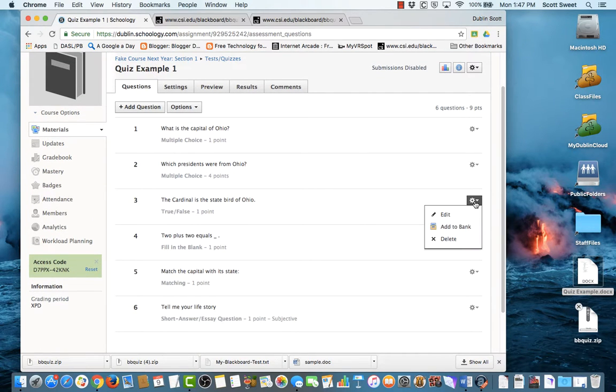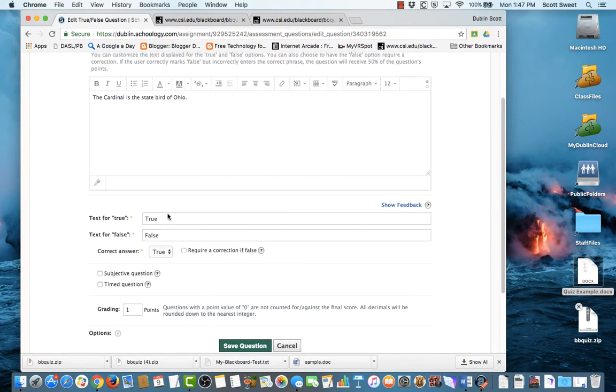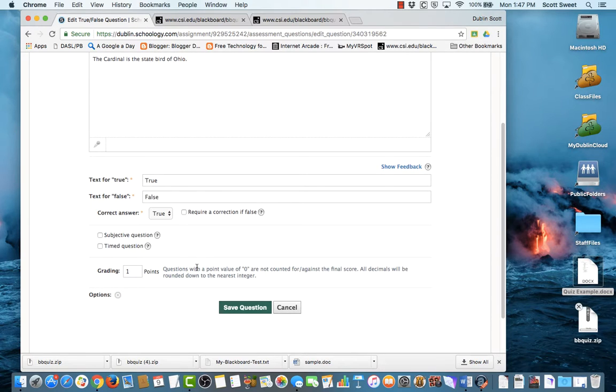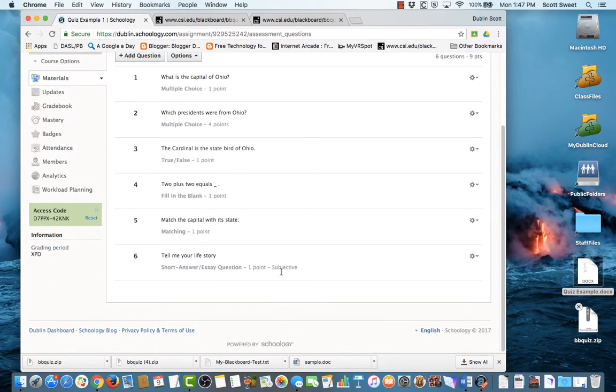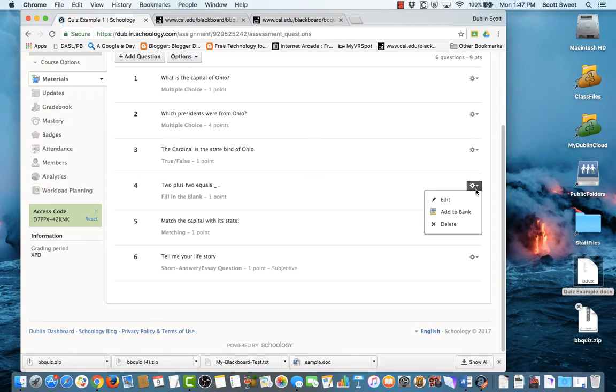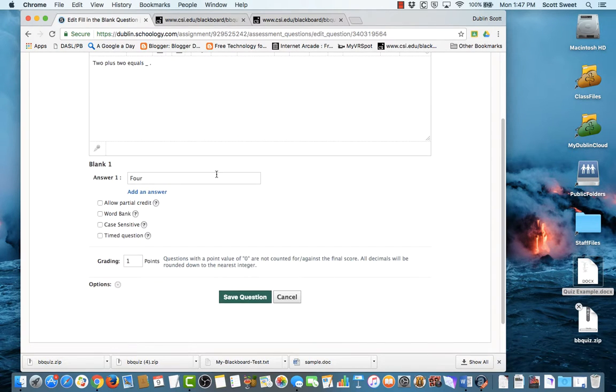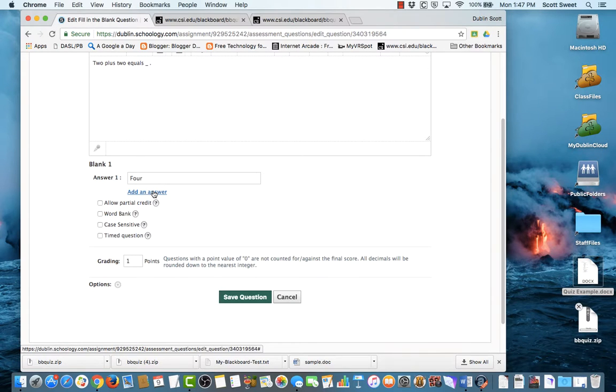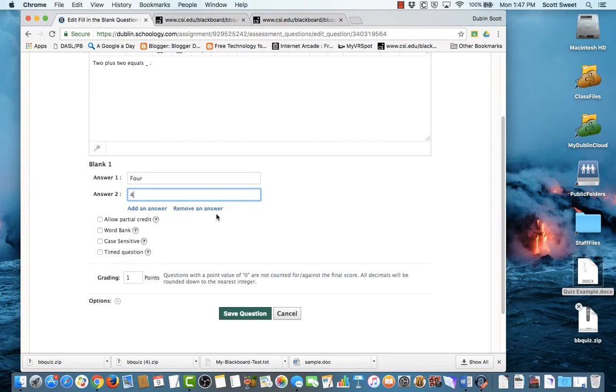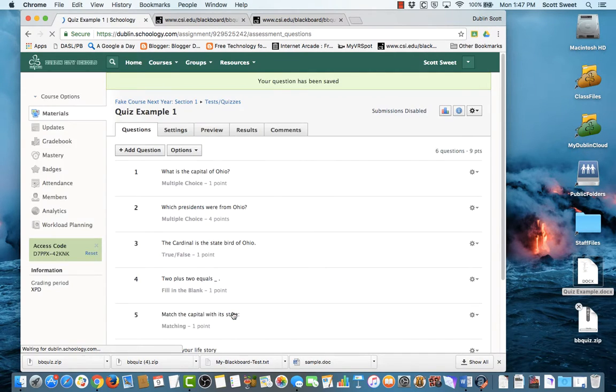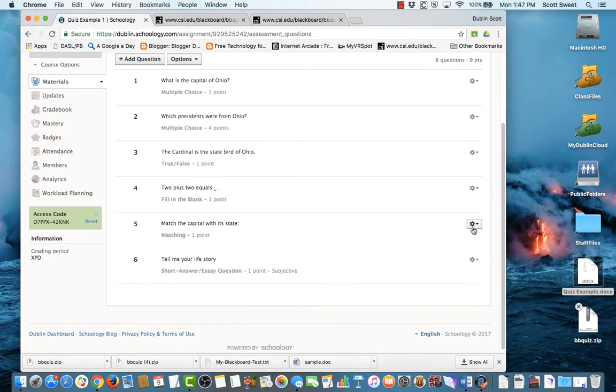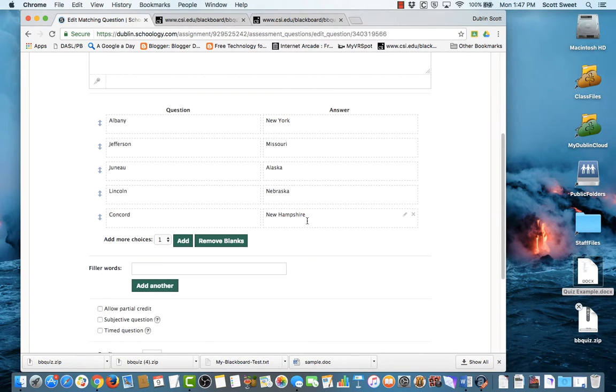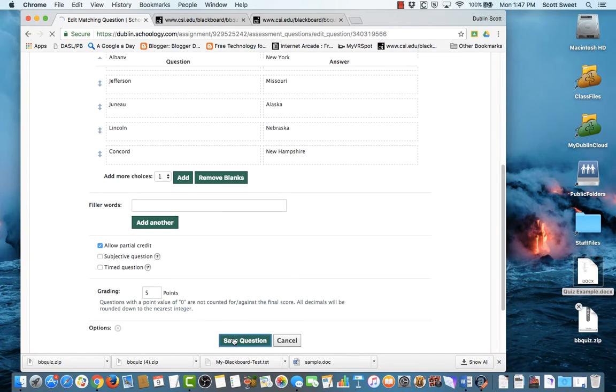Now, let's take a look. And again, we just want to take a look and make sure that these are set up correctly. It says that my correct answer is true. Good. Got it. I'm going to keep going. Two plus two equals. So we're going to come in here. What does it say? Aha. It didn't bring in the number four. So I'm just going to go ahead and answer that. So it's always good to go back in there and make sure that this came in correctly. See, that's why we double check. Match the state capital with its state. We're going to come in here and edit this. And it looks like those were all brought in correctly, but there were five questions here. So I'm going to make this worth five points and allow for partial credit and save that question.